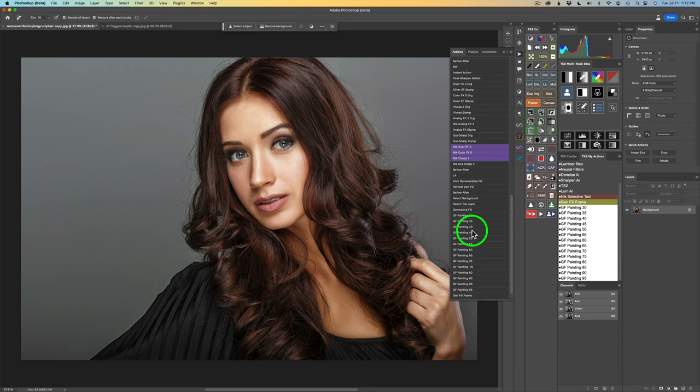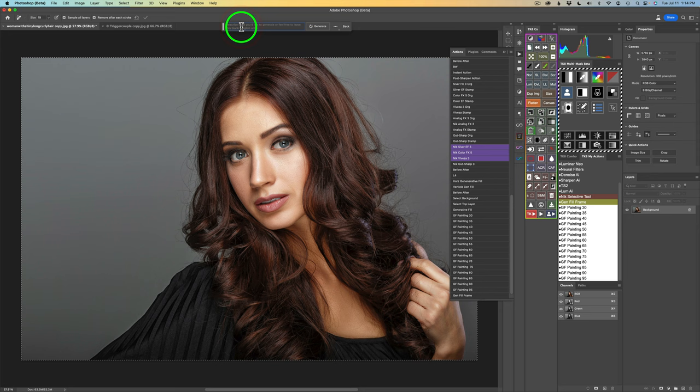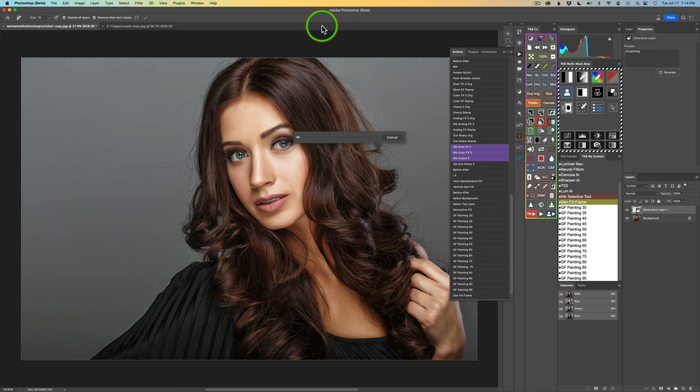I'm going to click on GF Painting 30. Notice I have a selection here. I'll come up here to Generative Fill and type in Oil Painting, then click Generate. Generative Fill takes about 20 to 25 seconds to render — I'm not going to make you wait all that time. And here is the result I got.